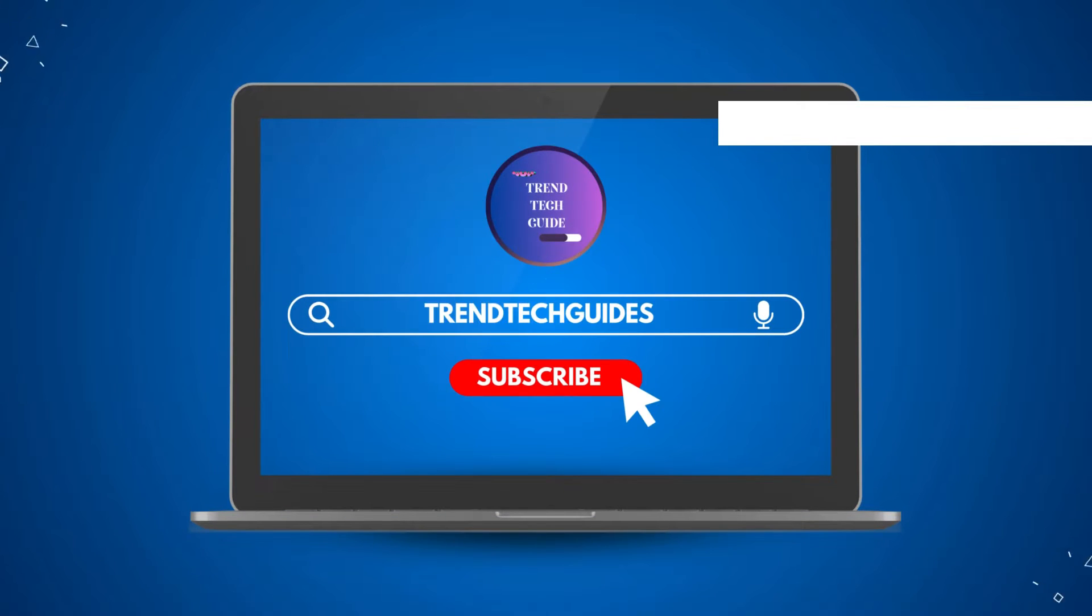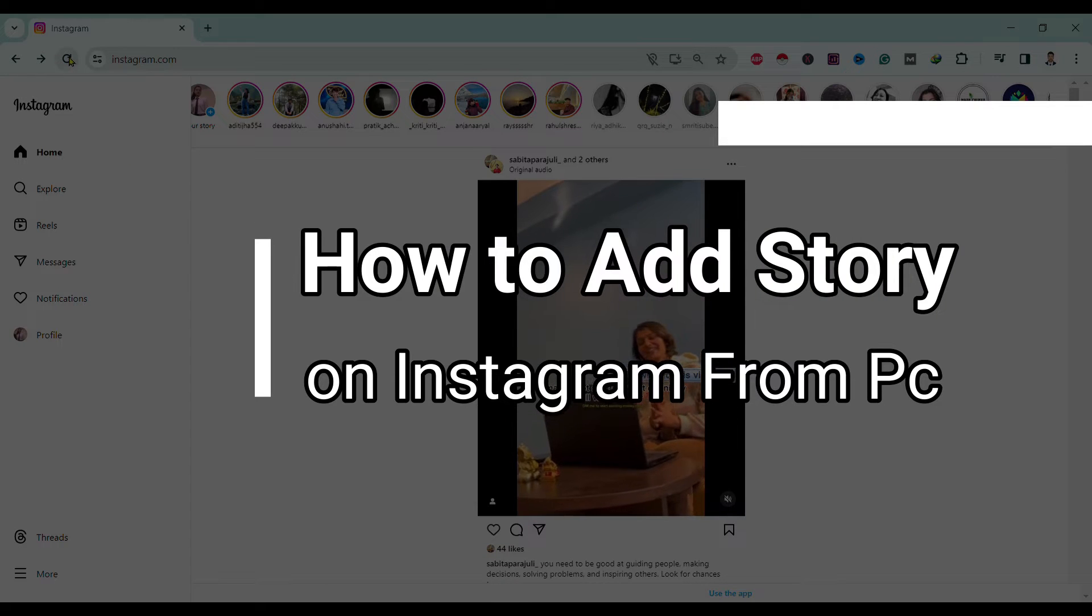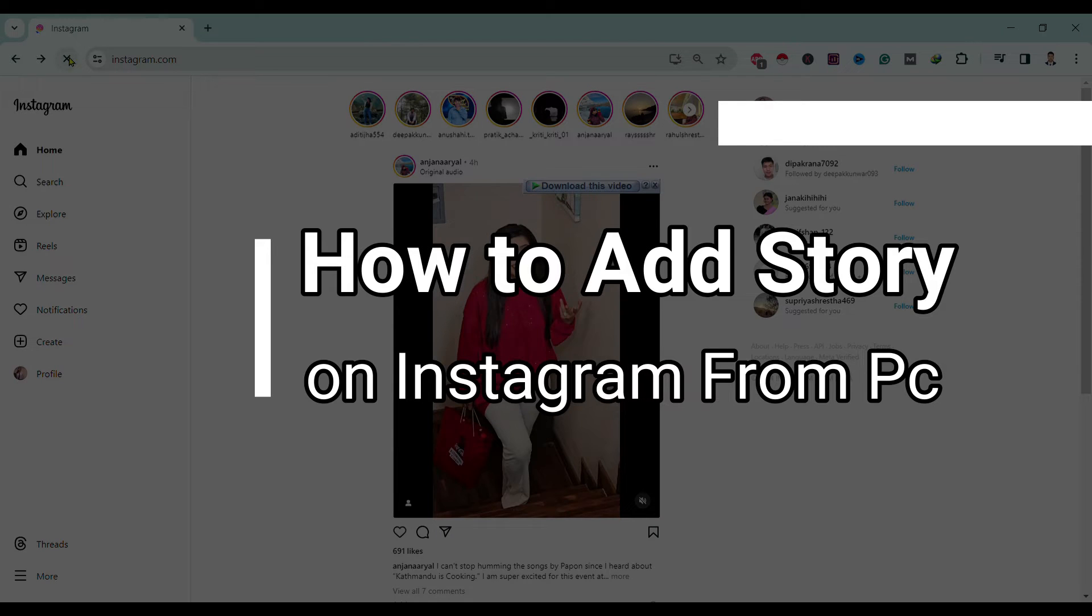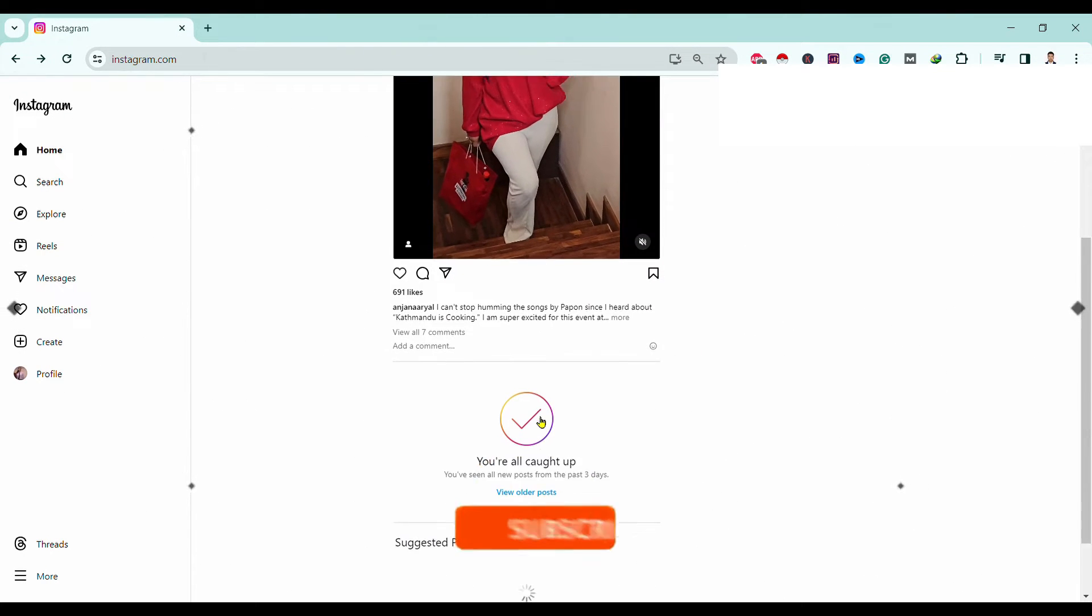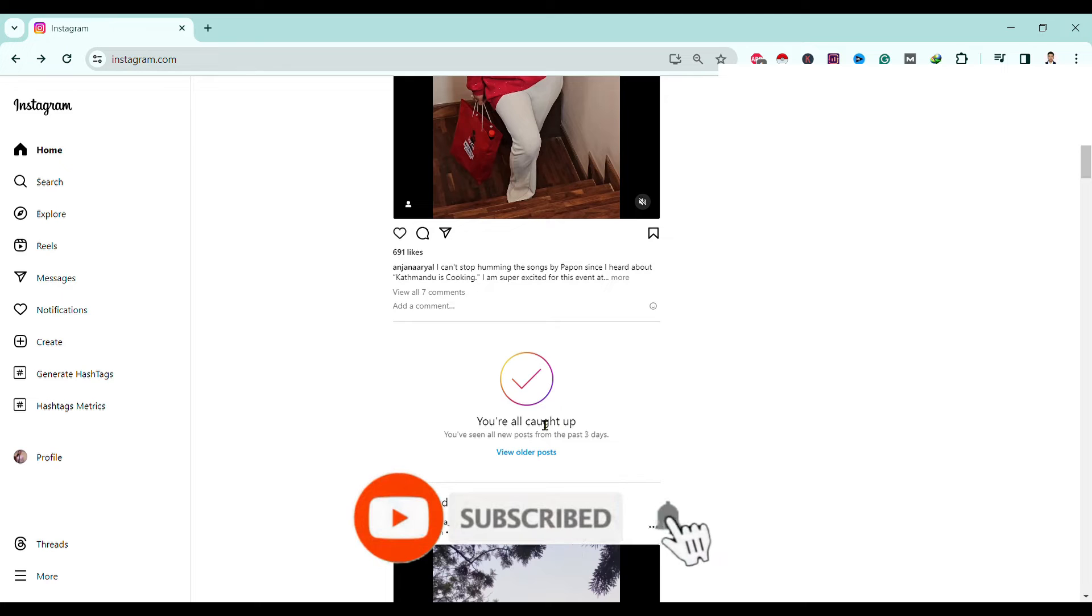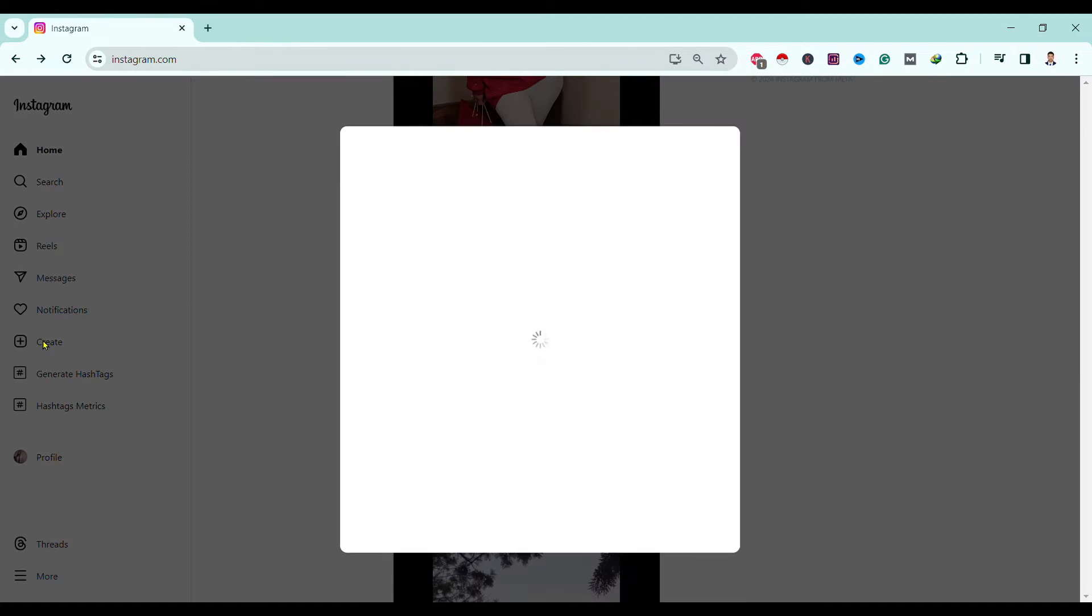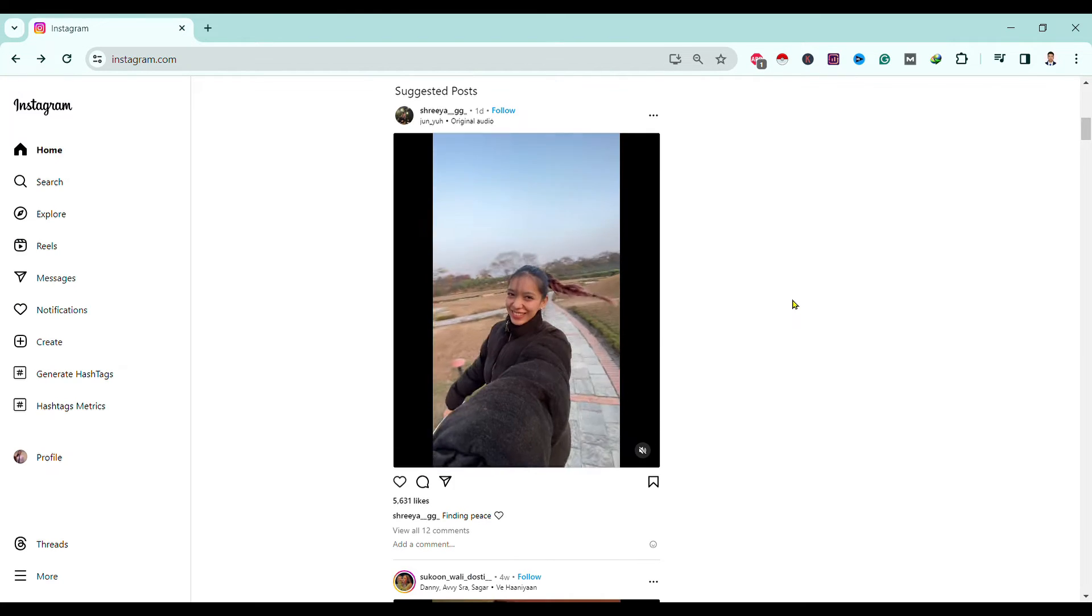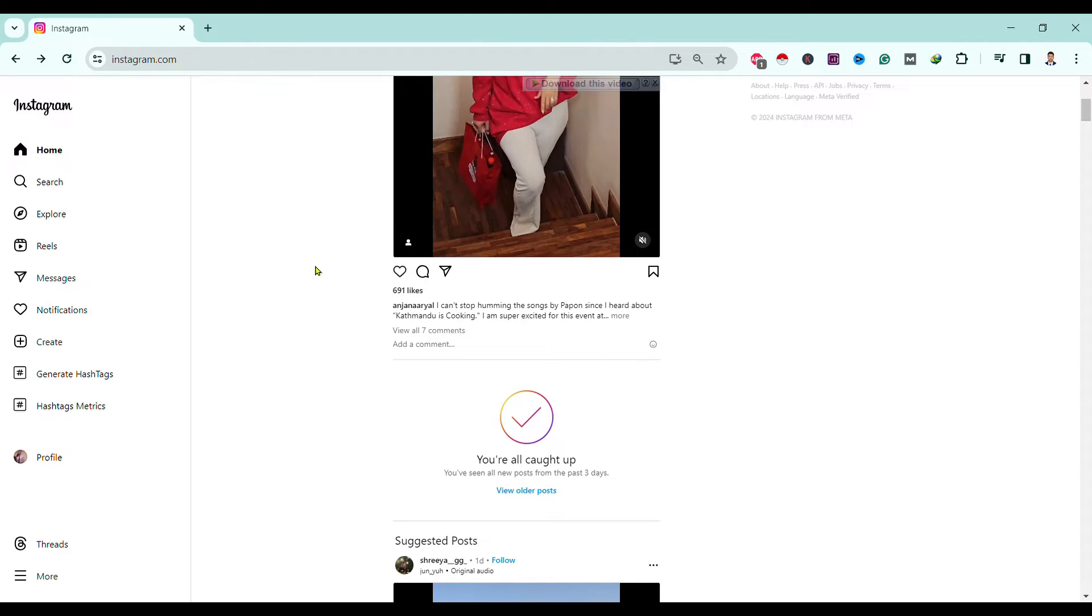Hello friends, welcome to TrendTech Guide. Today I will show you how to add a story on Instagram from PC. So let's start. You can see here I am in Instagram. Now if I click on Create, you can see there is no option to create a story. For that, we need to apply some trick.